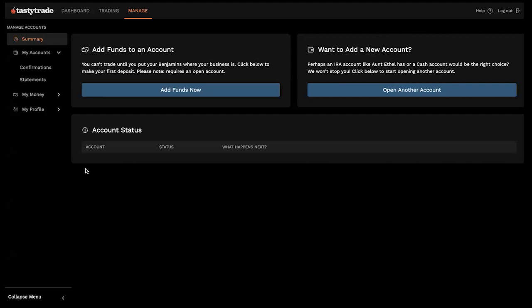At least you don't have to fund an account to open up the platform and play around with it. That's kind of the tastylive motto of trade small, trade often. So if you're trading a smaller account, it's slightly less risky from an allocation standpoint.